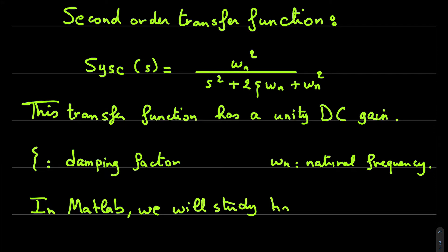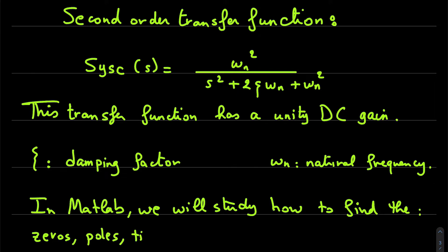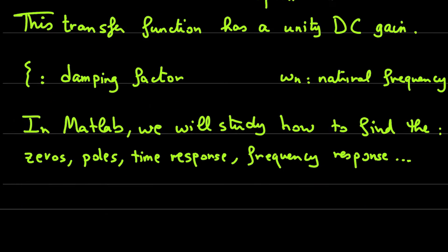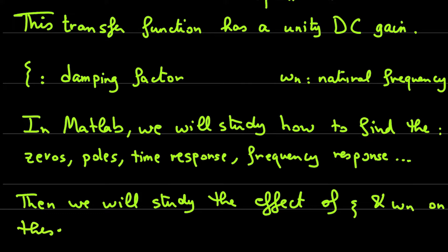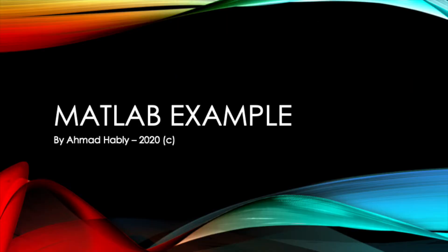I will show you in this video how to study this transfer function and how to find the zeros, poles, time response, and frequency response of this transfer function. Then I will show you the effects of xi and omega_n on these responses. So let's go to MATLAB.